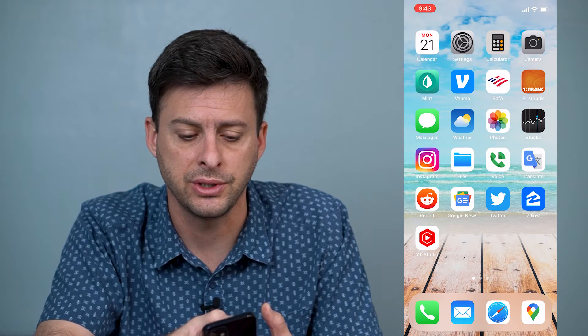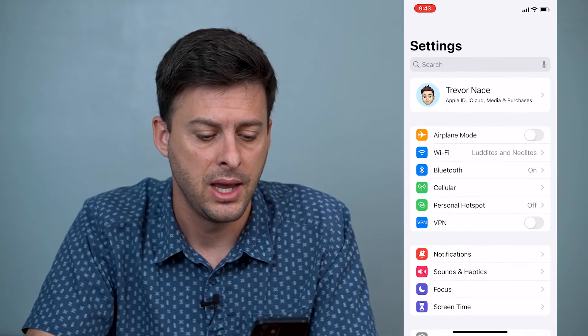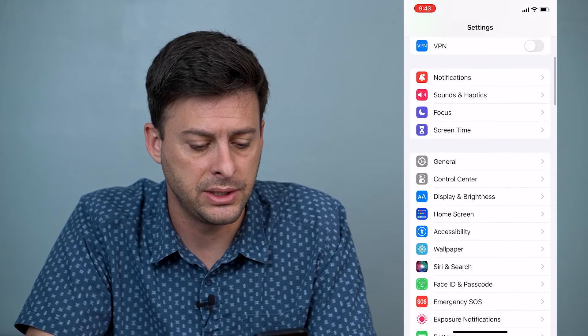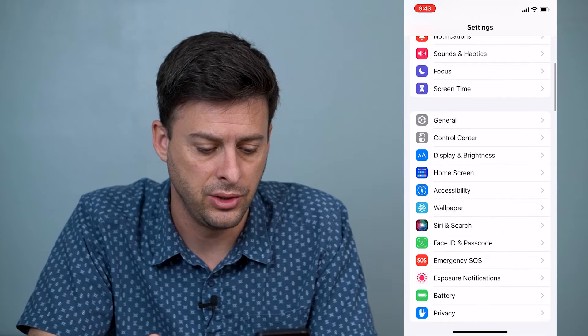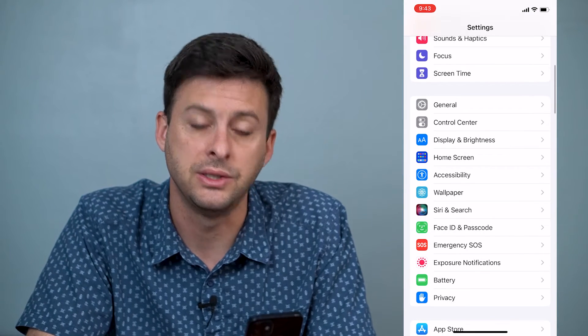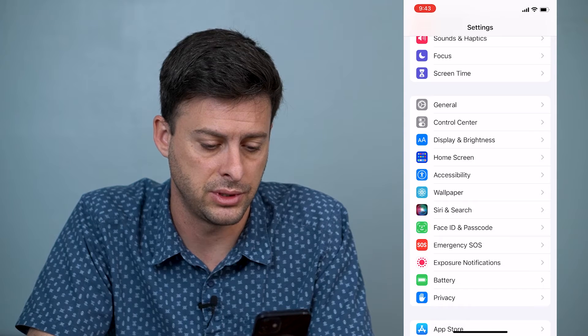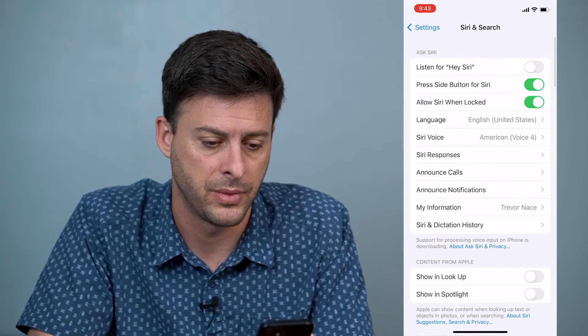The first thing you'll do is just tap on Settings, and then when you're in Settings, you can scroll down until you find Siri & Search, and we'll just tap on that.